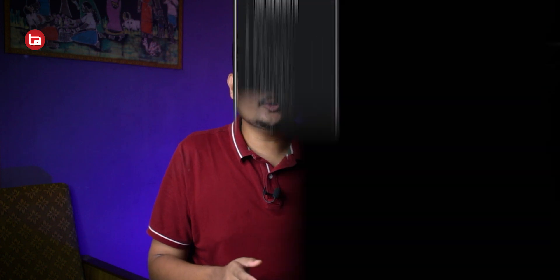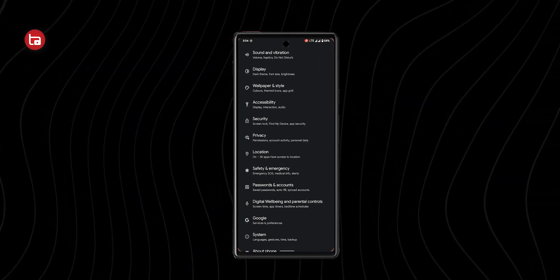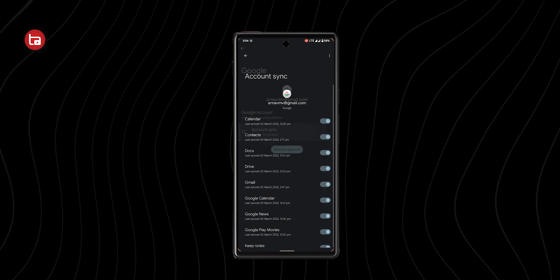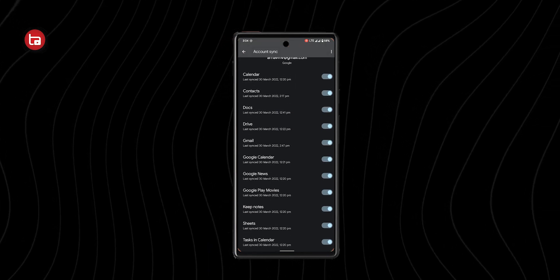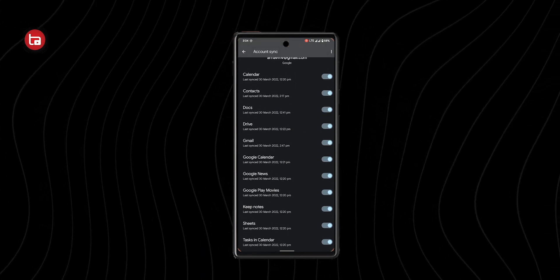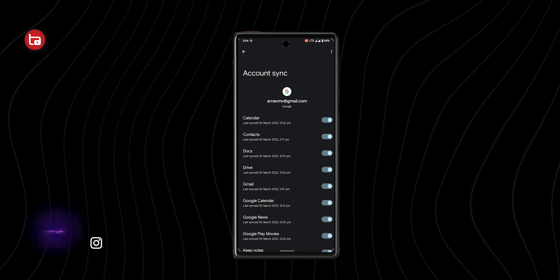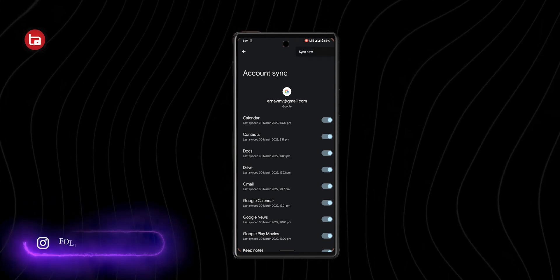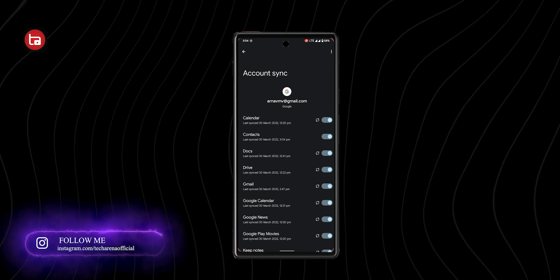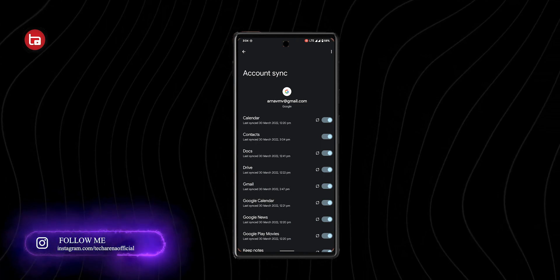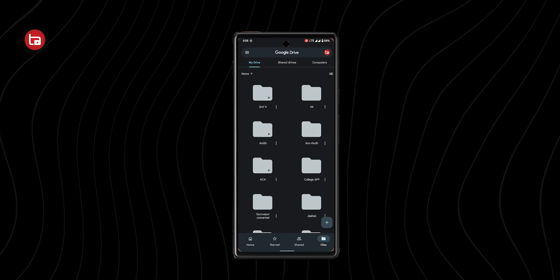What you need to do is go to your old phone's settings, click on Accounts and Sync, and sync everything. What this does is sync everything — your photos and videos, your calendars, your contacts, your message history, everything. After the sync is complete, open settings on your new phone and sign in with the same account you used to sync the data on your old phone.